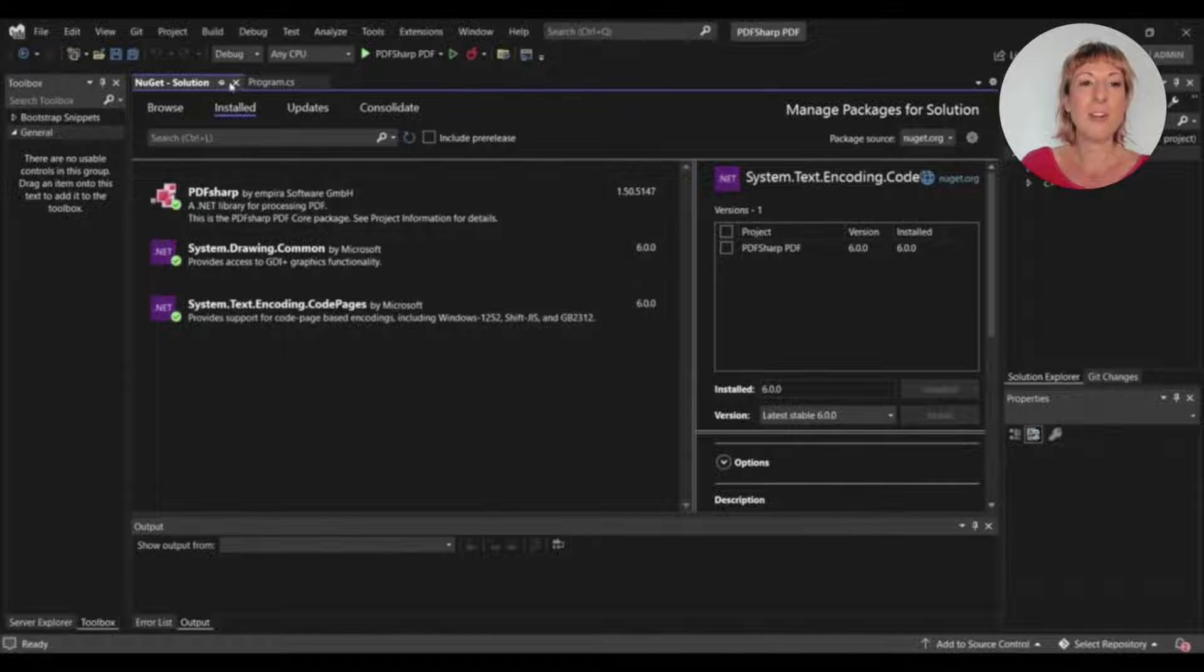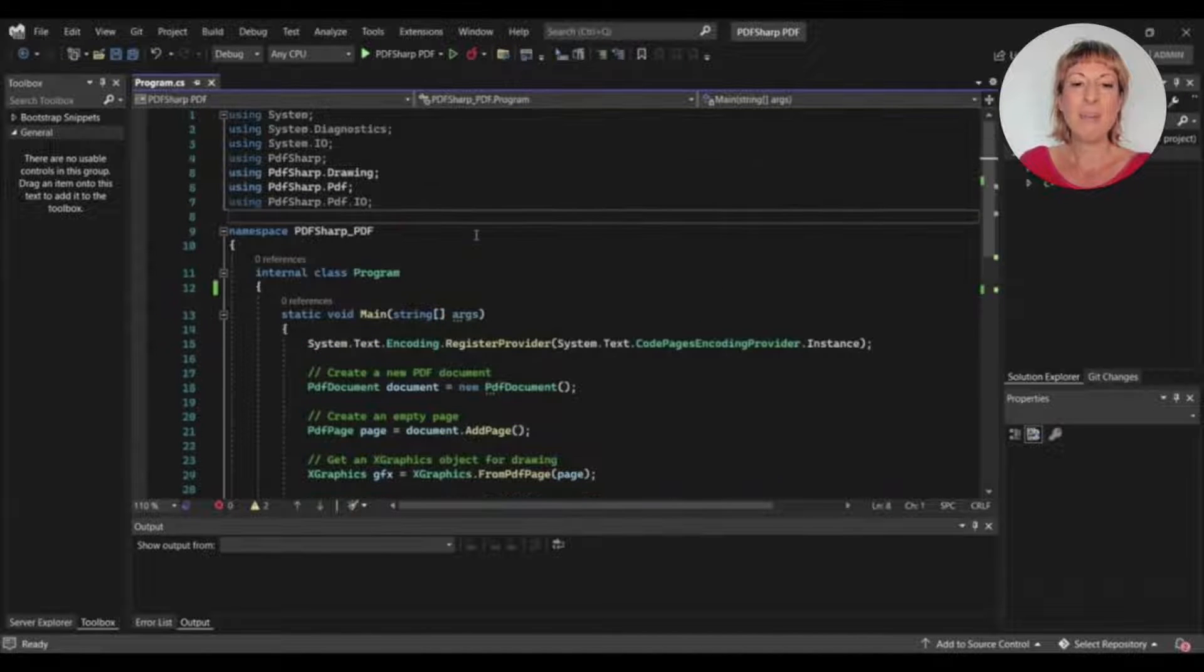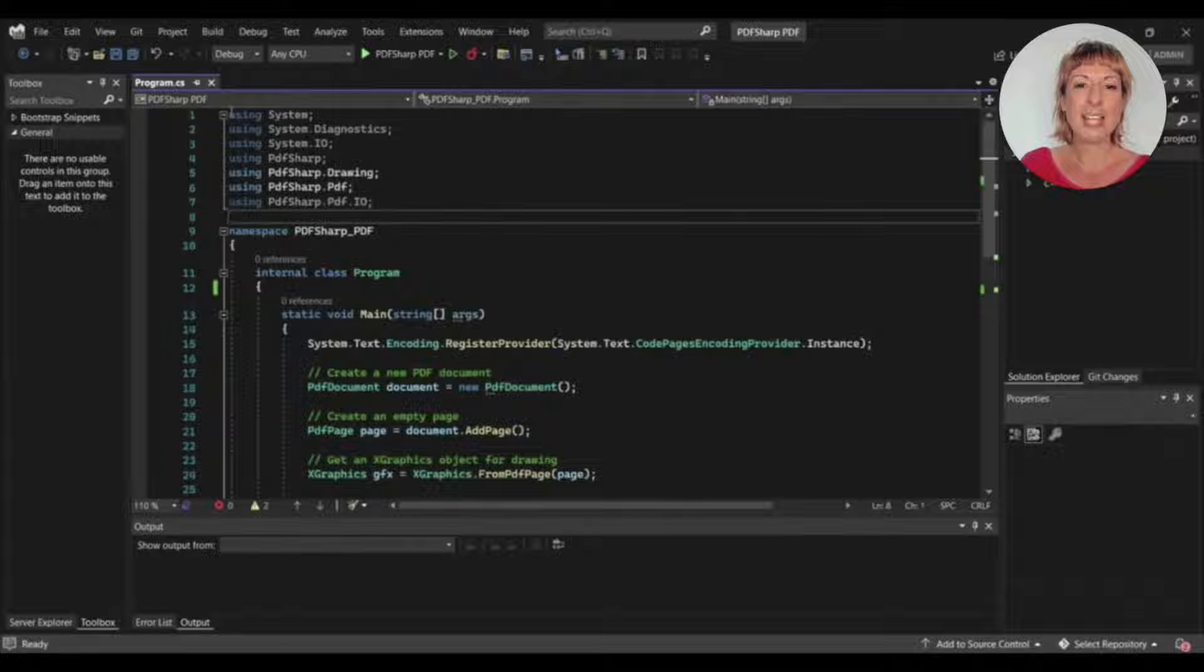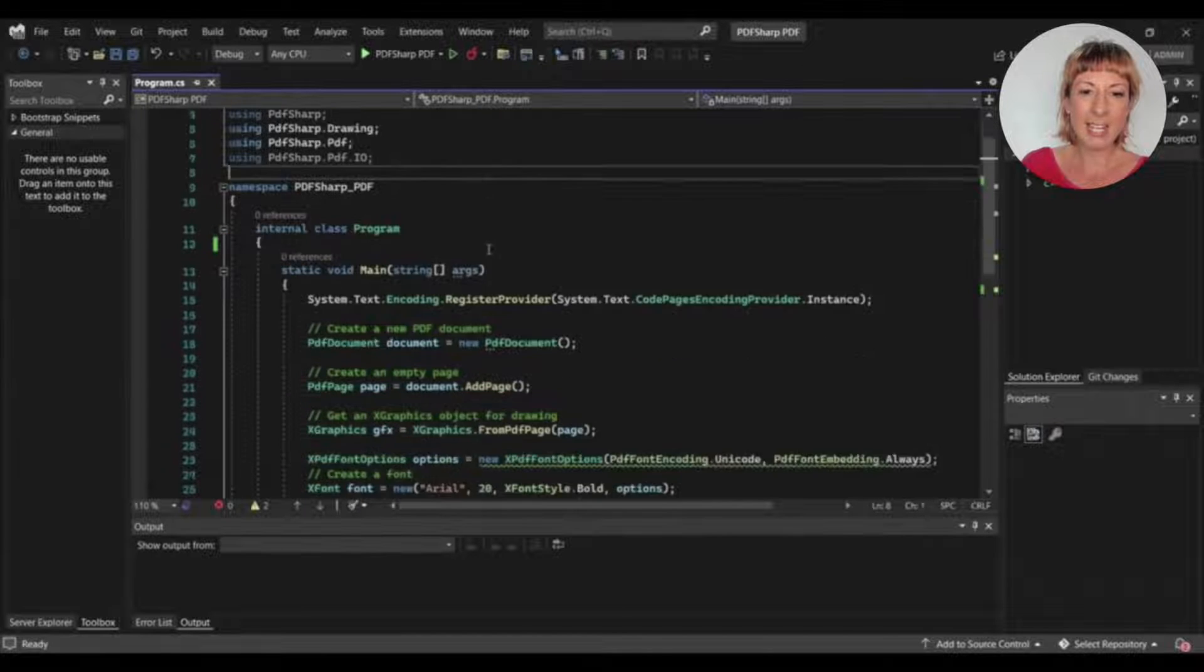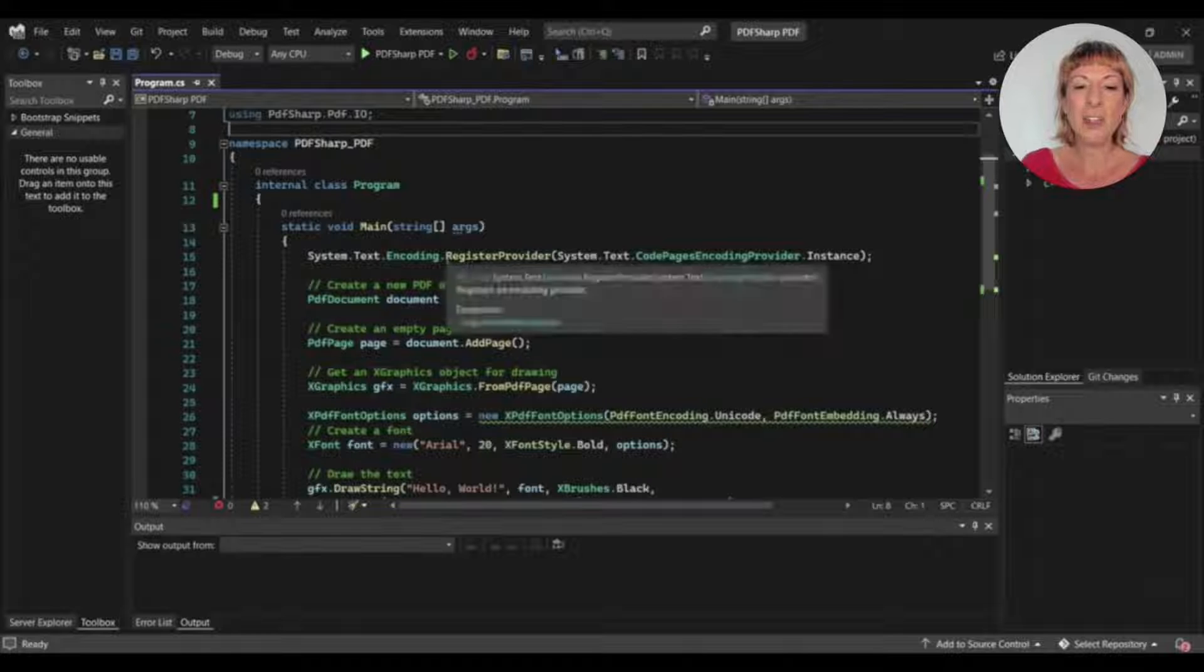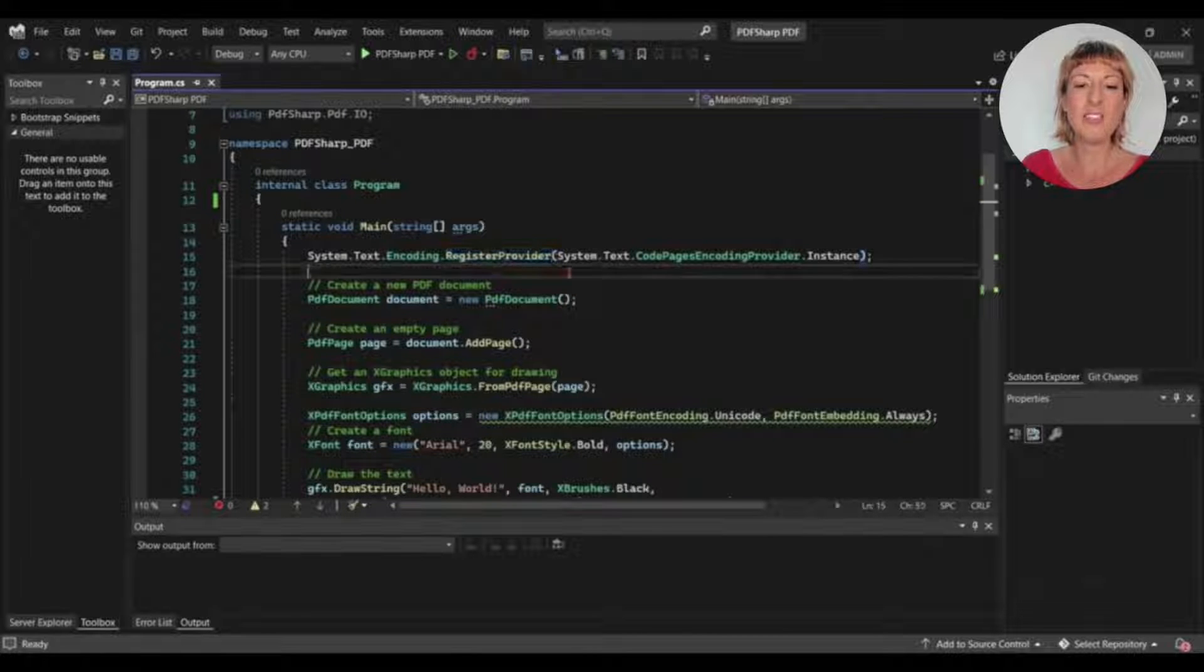So let's move to the program CS file. Here we import some essential libraries, a package of PDF-Sharp. Here we modify our text provider. We'll register our Code Pages library which we installed before, and it'll help to use any font in the program.